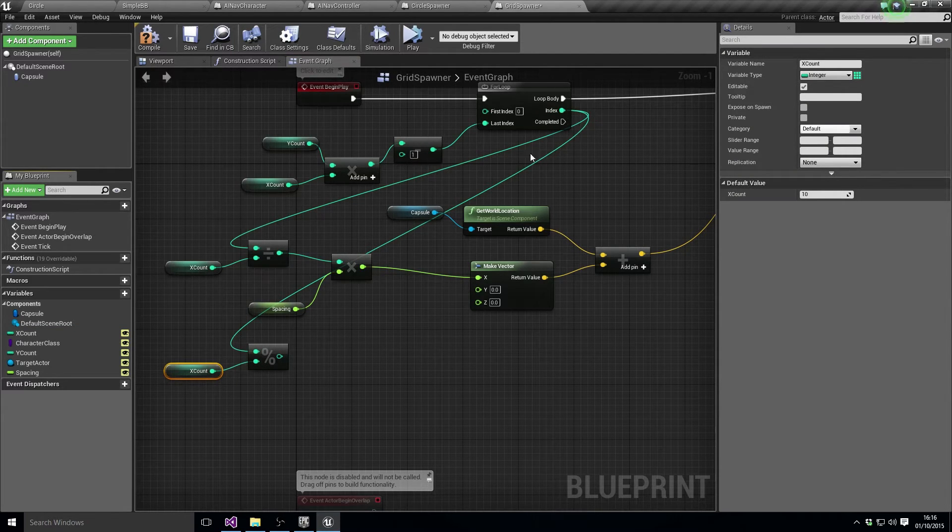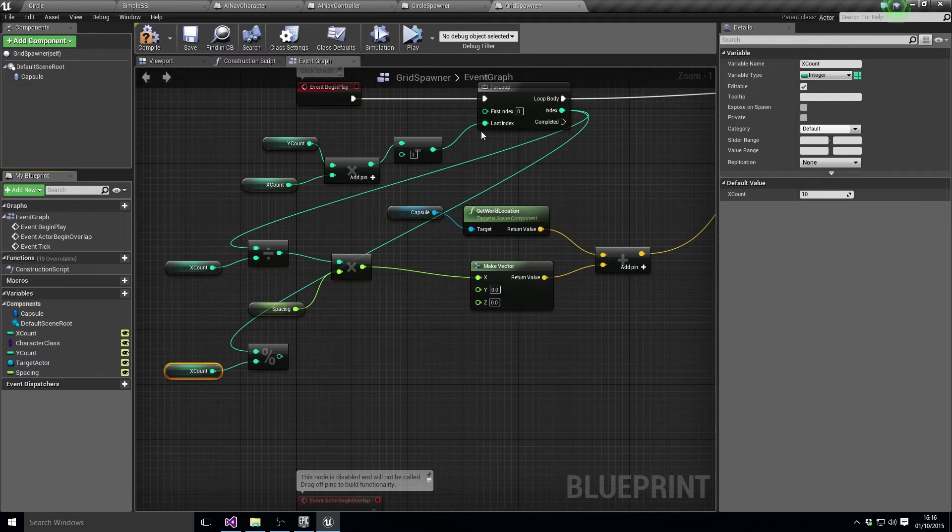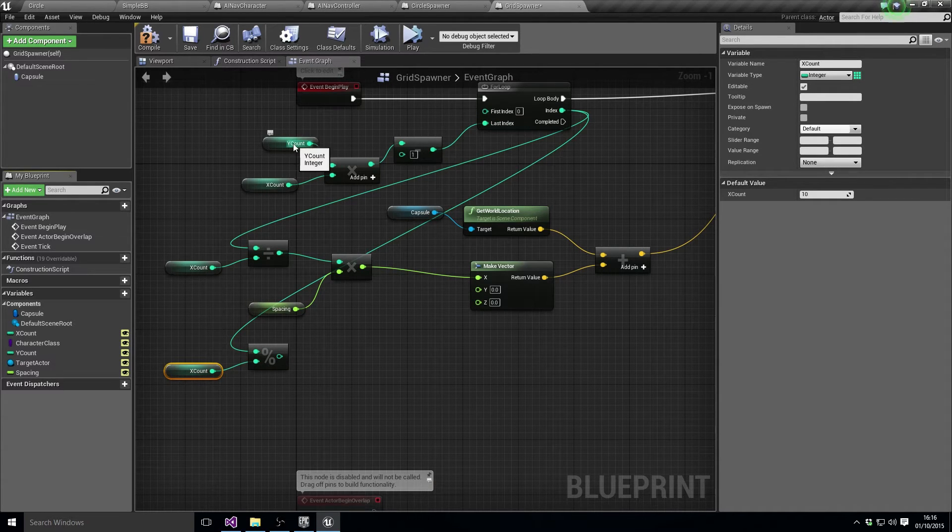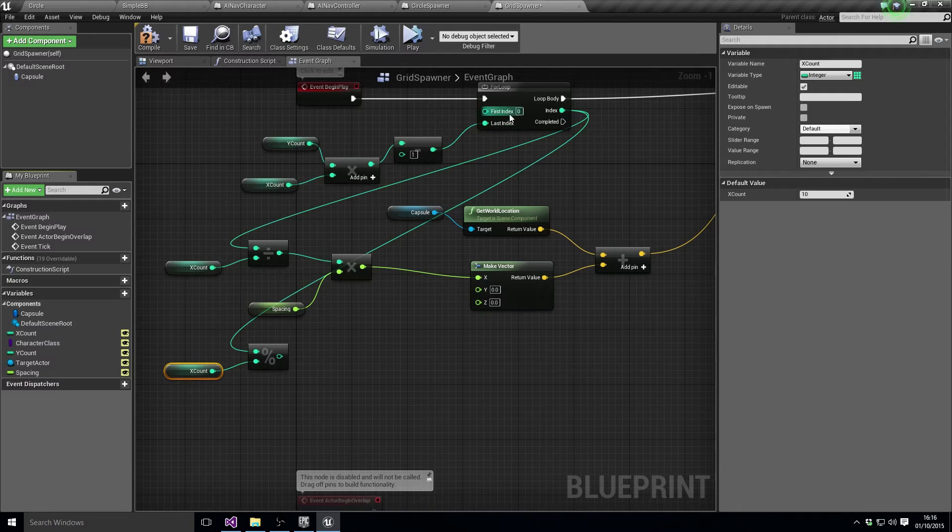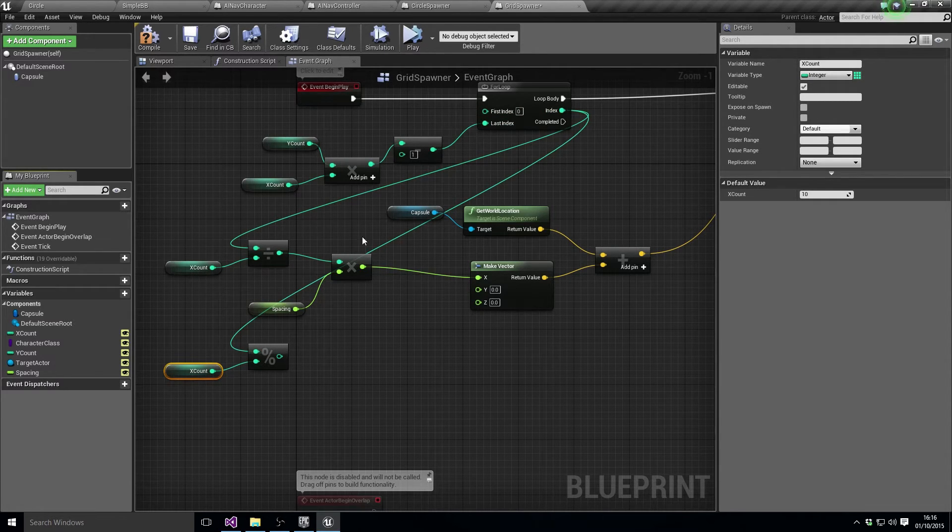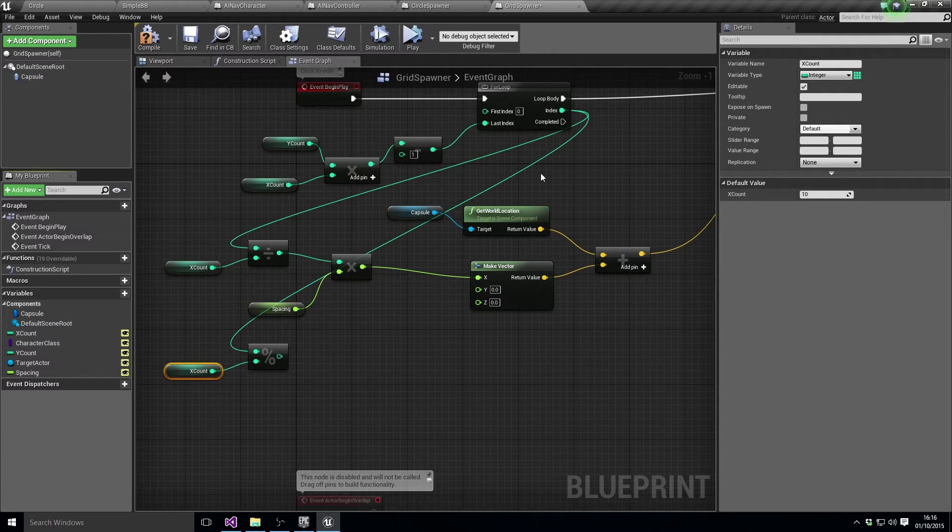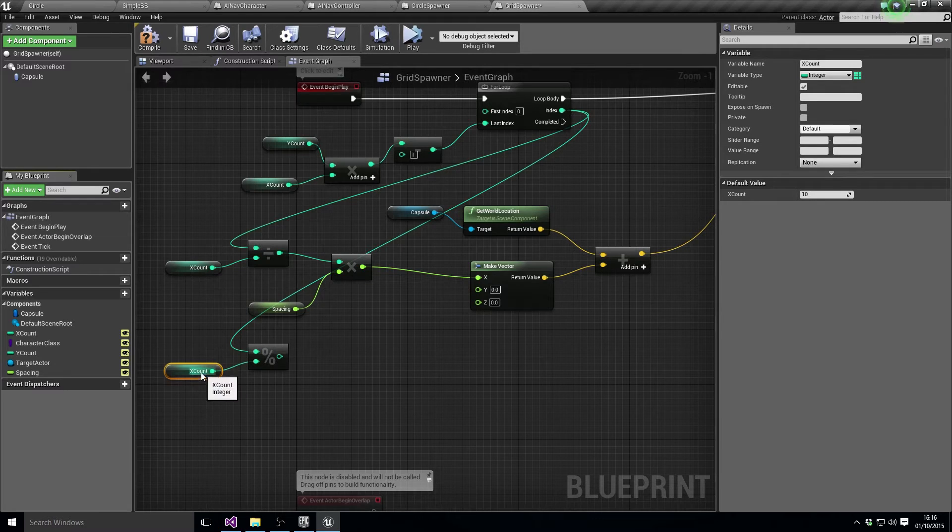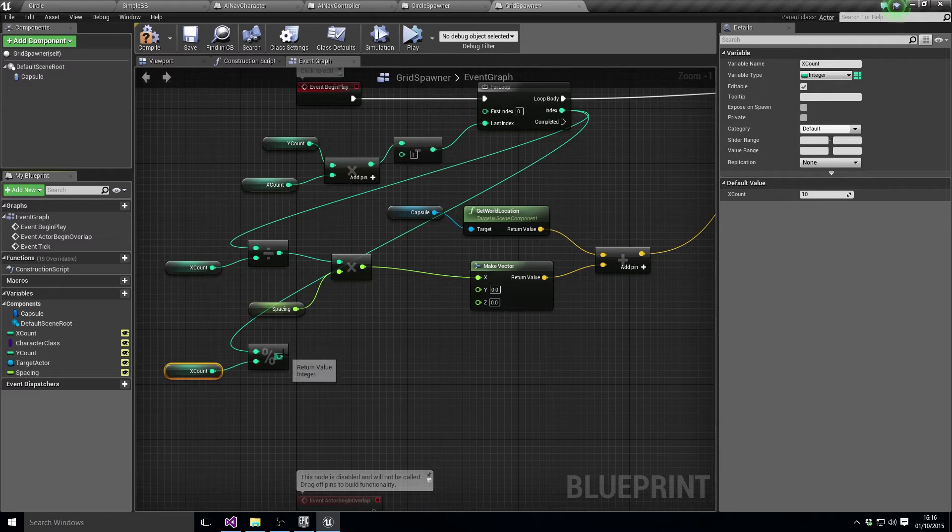And the percent modular that we want is for the X count. So basically the Y, for each index it's going to go from zero to... like if Y count and X count are both 10, it'll go from 0 to 100. We're going to modular the index so it'll be 0, 1, 2, 3, 4, 5, 6, 8, 9, 10, 11, 12, etc. Modular that by the X count to give us just the Y value.